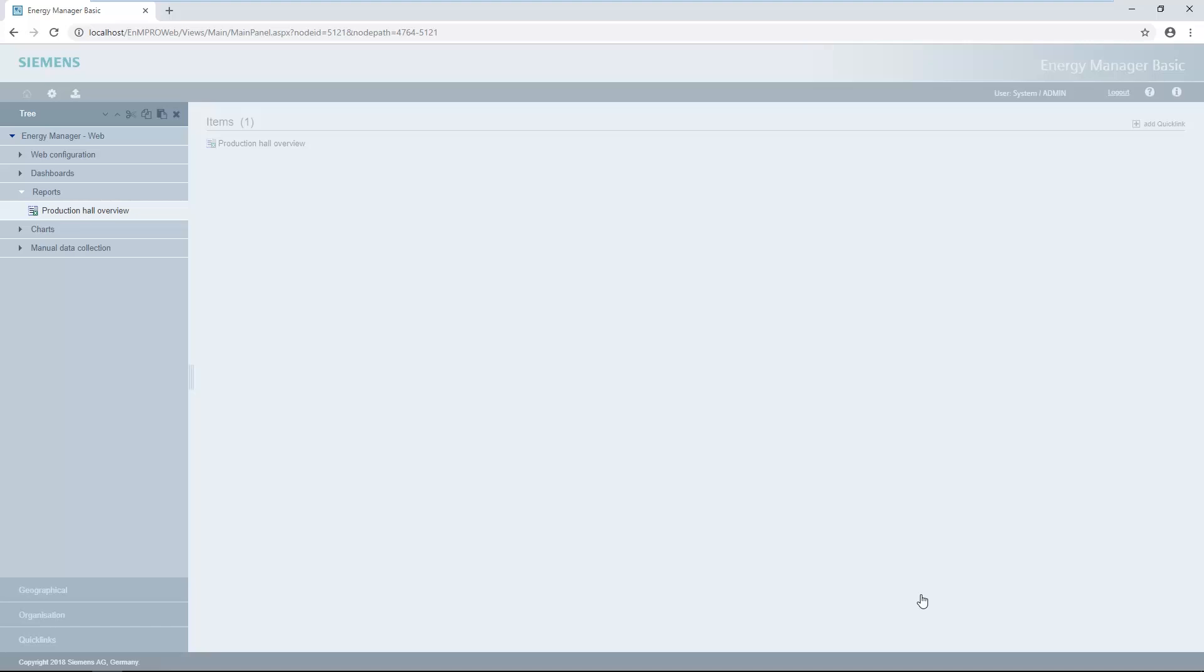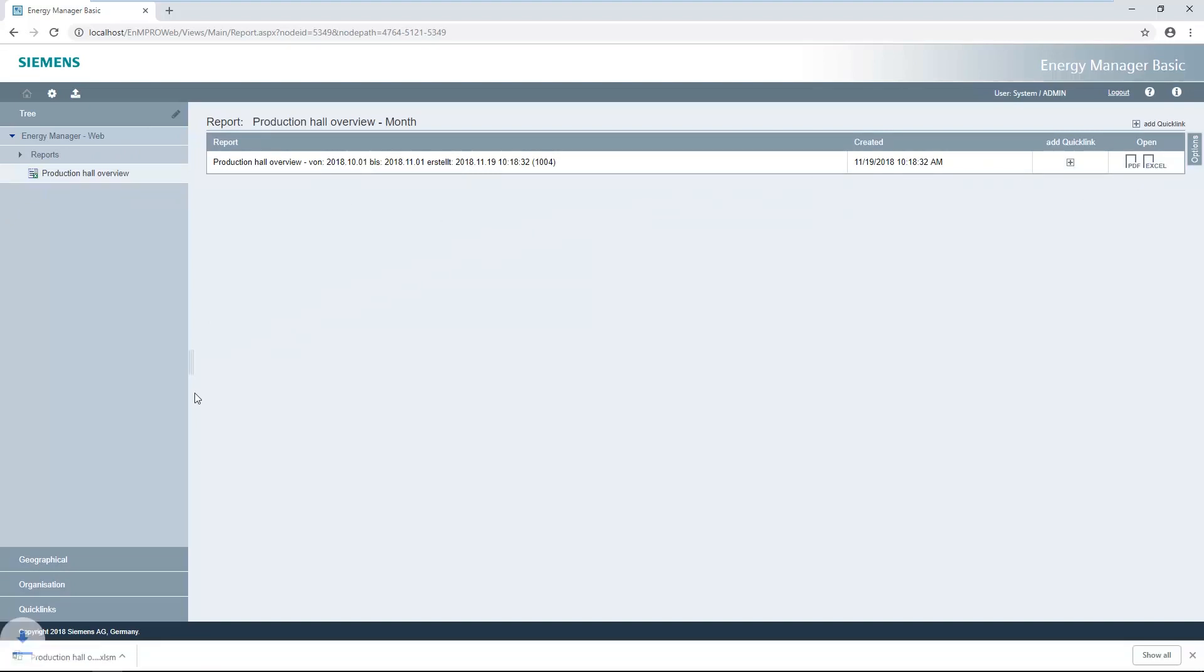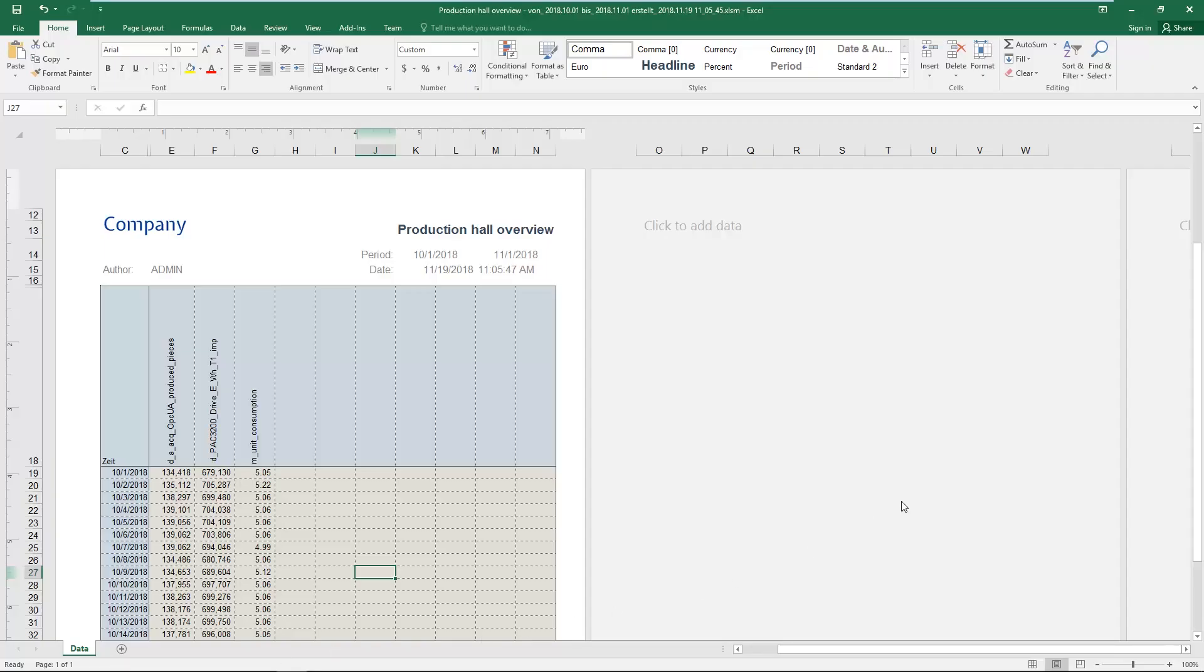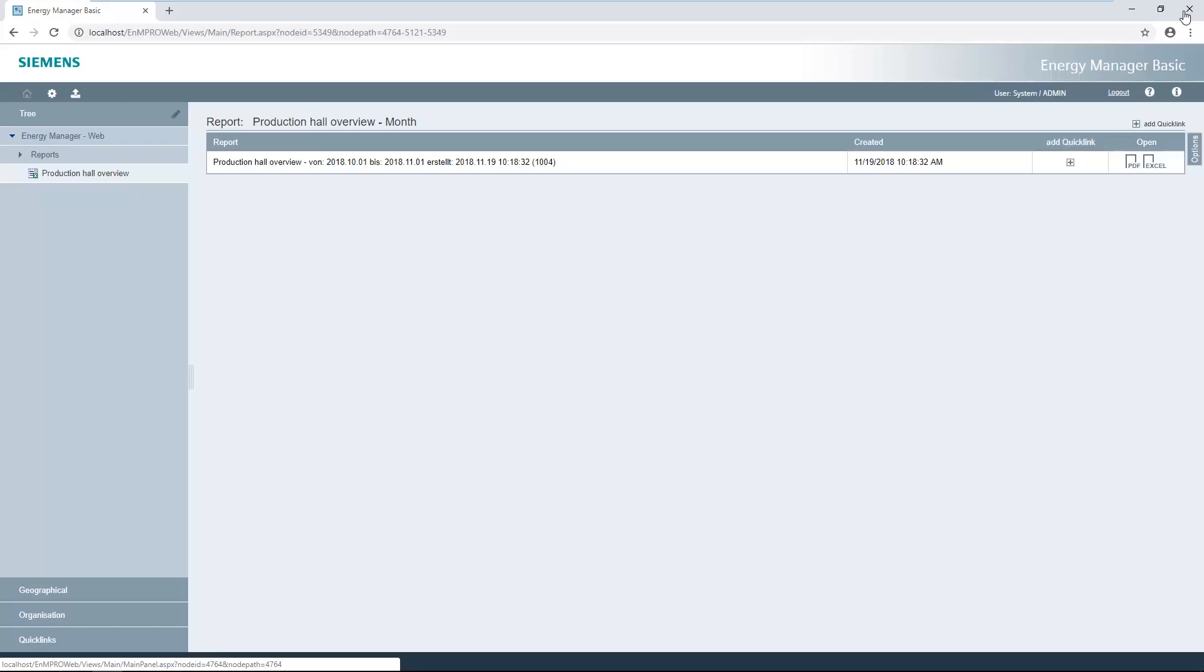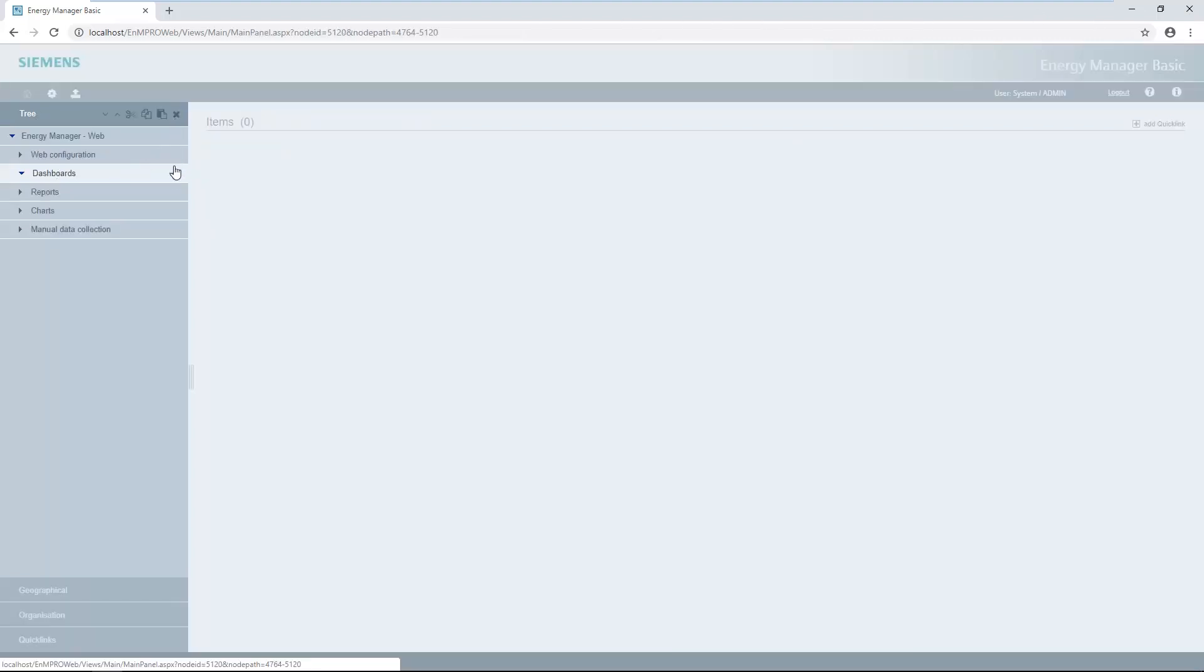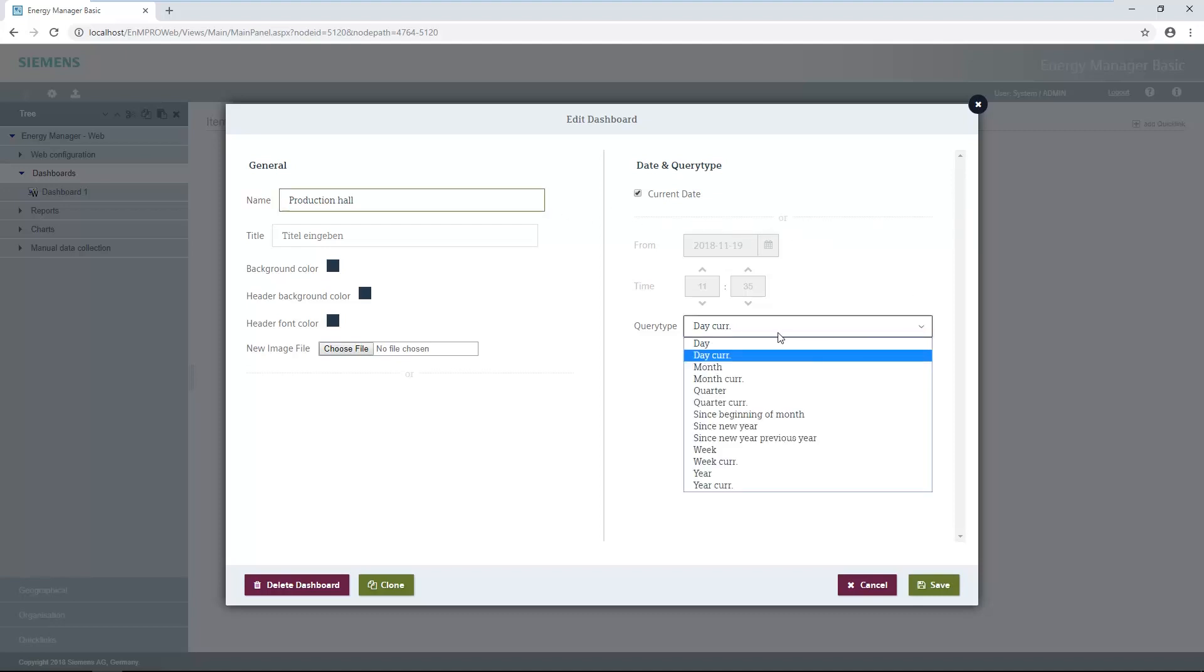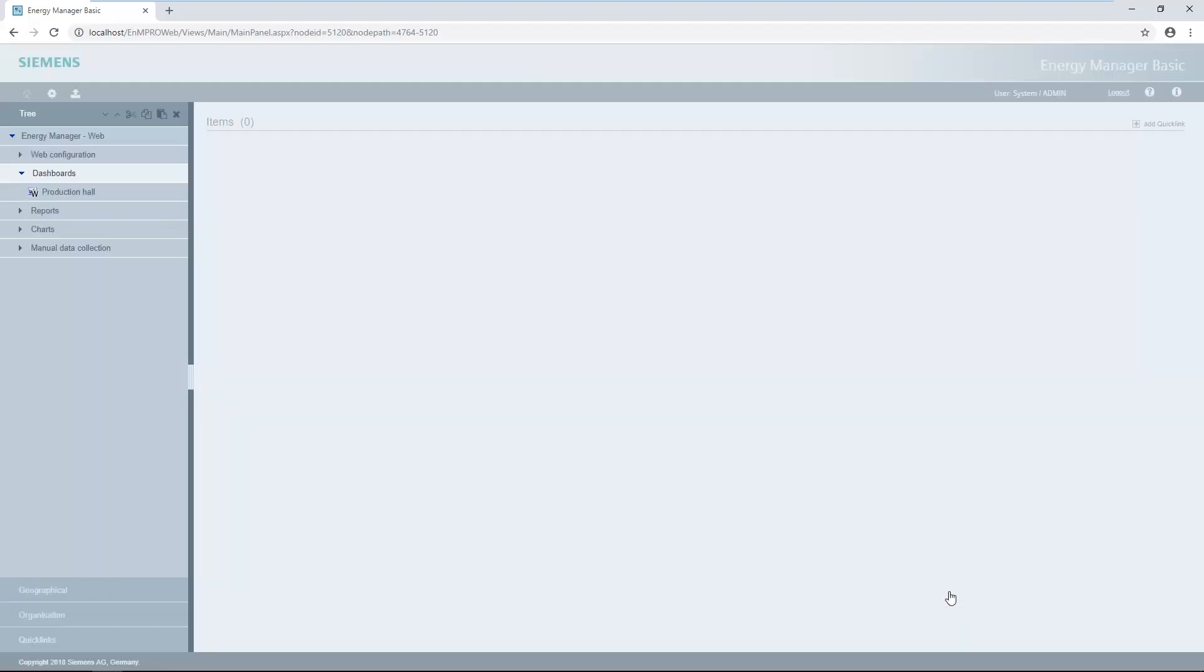To open the finished report, close editing mode in the main view and click on the report. Like the report, the dashboard is created by the editing mode in the main view. The dashboard configuration dialogue again opens automatically. The dashboard name is entered first. Then the compression level required for the values is selected. Then the date and time interval has to be selected. The settings are saved with the save button. To open the dashboard, close editing mode in the main view and click on the dashboard.